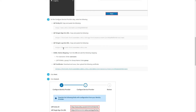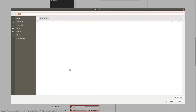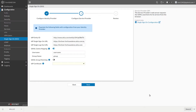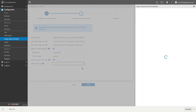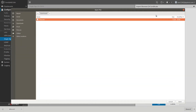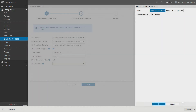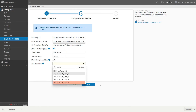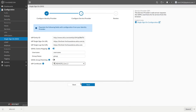Return to the Okta tab and use the provided link to download the IDP certificate to your computer. Switch to FortiSASE, click the IDP Certificate field and click the Create button. Click Upload, load the certificate file you just saved, and then click OK. In the IDP Certificate list, select the newly created certificate.